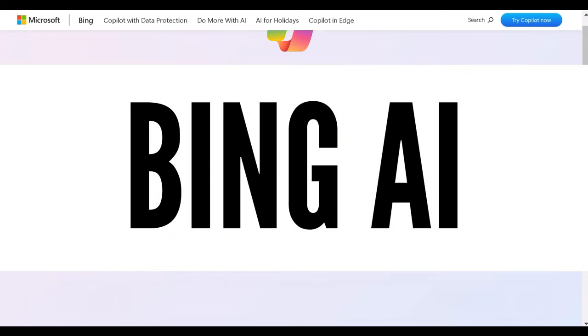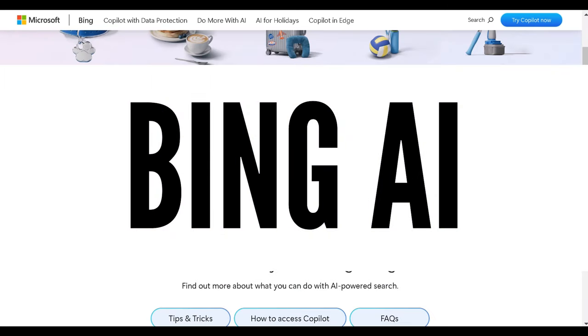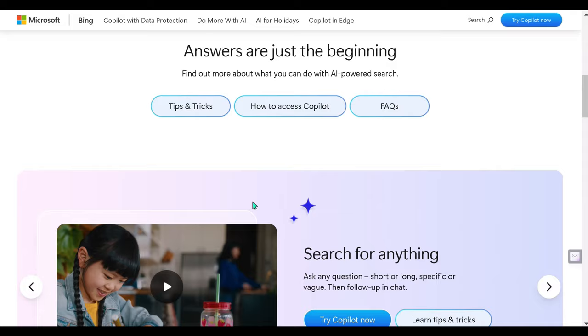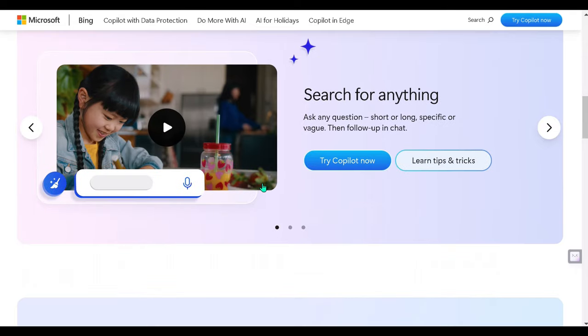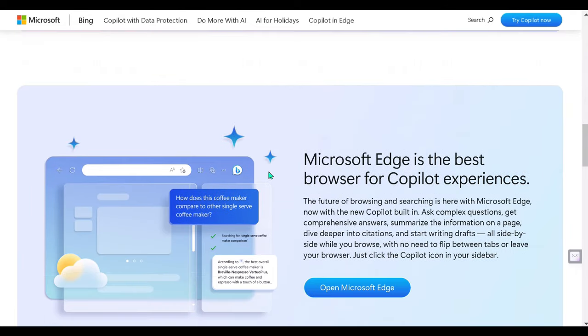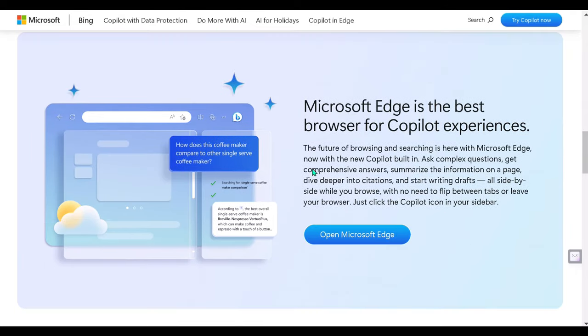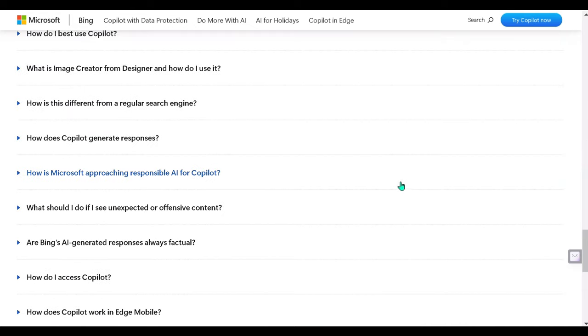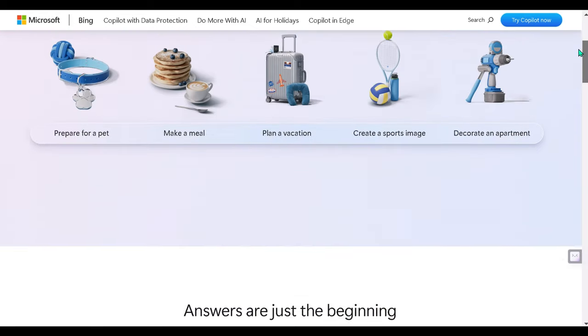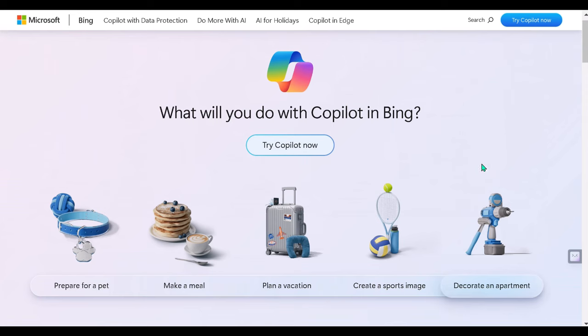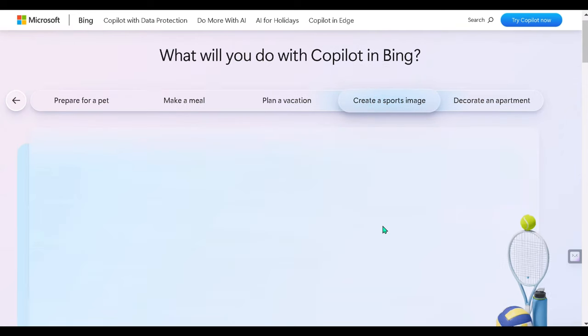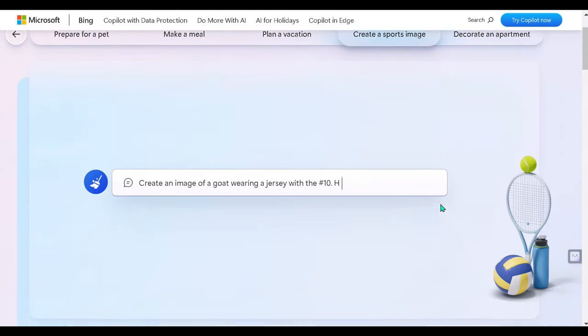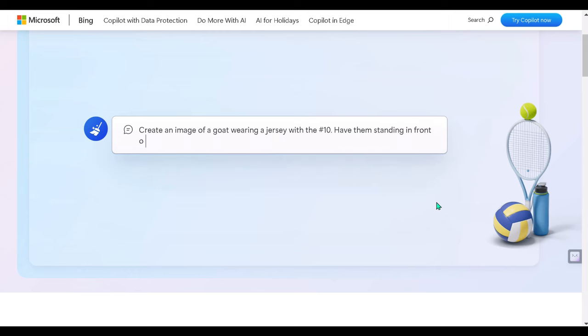1. Access ChatGPT-4 for free on Bing Chat. Users can utilize GPT-4 at no cost through Microsoft Bing without any restrictions. Following the release of the GPT-4 model, Microsoft promptly announced that its Bing AI is already powered by the GPT-4 model codenamed Prometheus.